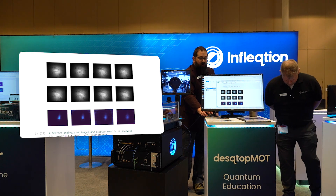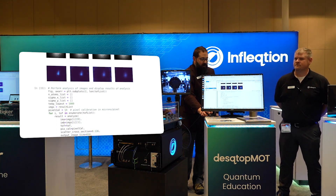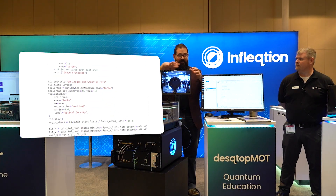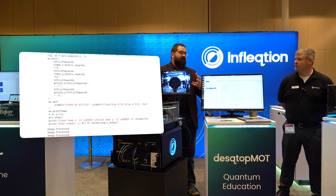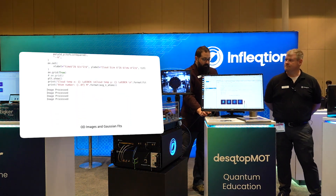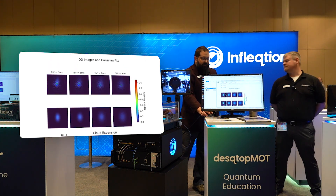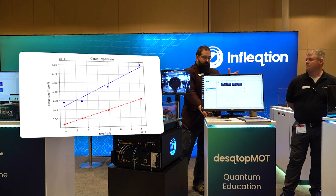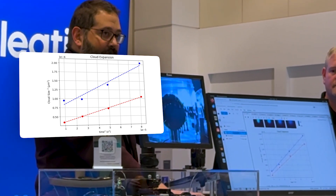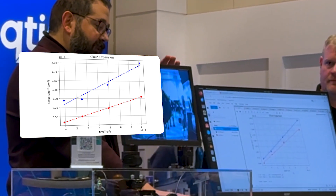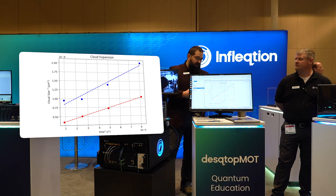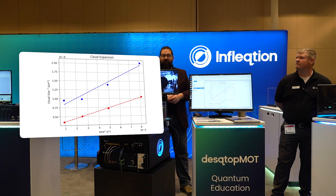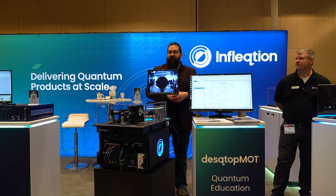You can see that as I wait longer and longer, the cloud gets bigger and bigger. I can take that same data and run analysis code on it — I can fit that information to a Gaussian profile in this case. With these fit parameters, I can calculate what the size of the cloud is at each of those time steps and fit that to theory. The slope of that line tells me the temperature. I'm measuring right now 223 micro Kelvin on one axis and 260 micro Kelvin on the other, and about 23 million atoms in the trap.